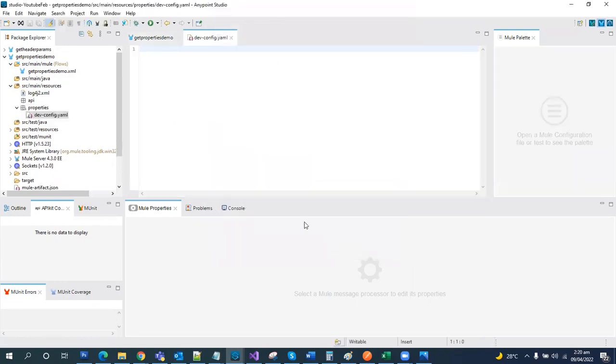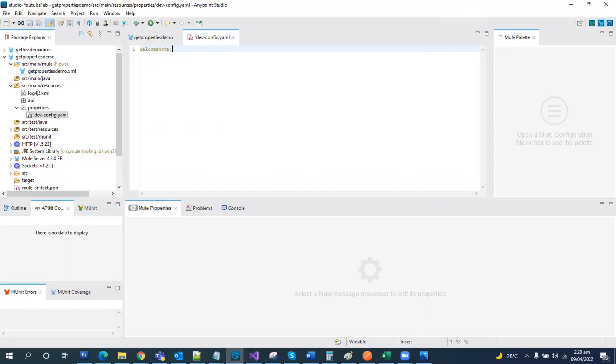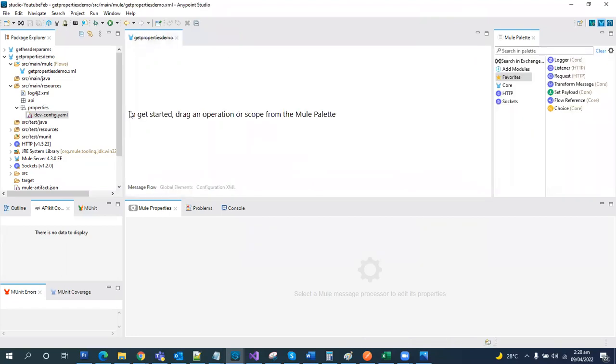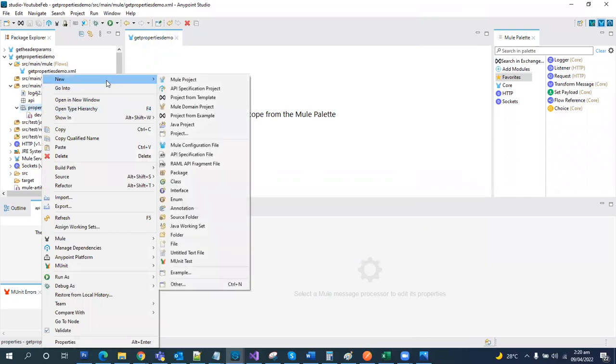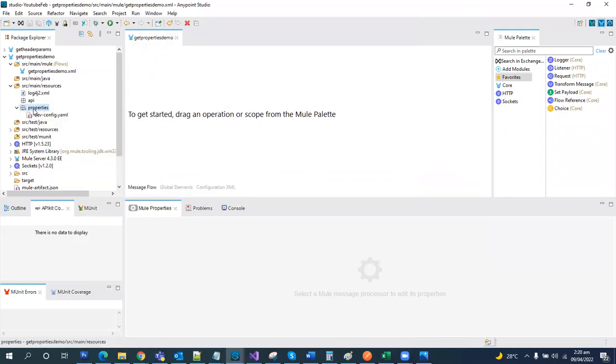Finish. We have our YAML file, the property file created. So let's add welcome dot message and we'll say welcome to Groovy Tech Academy Mule. Here we have created one YAML file. Let's create another one as well.